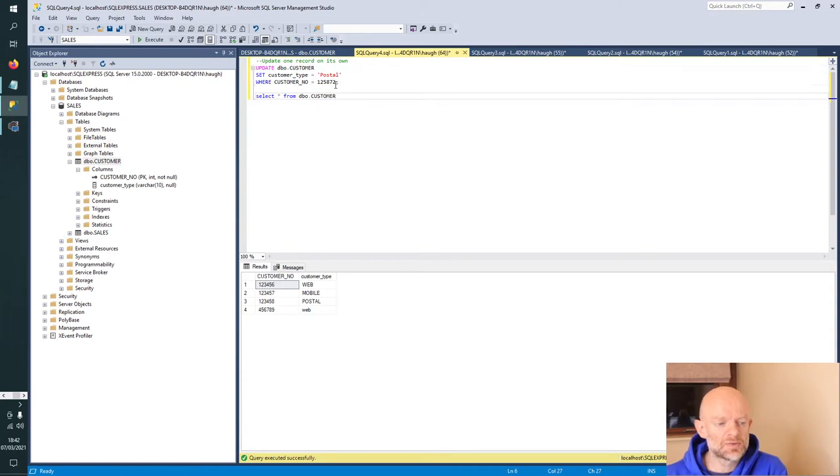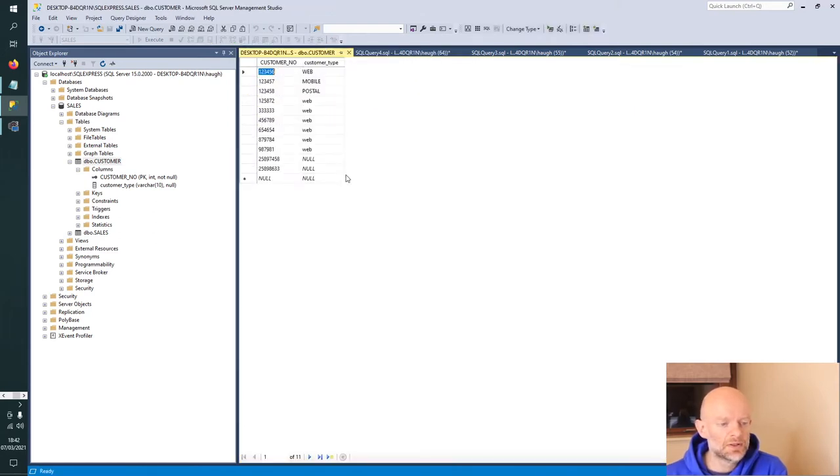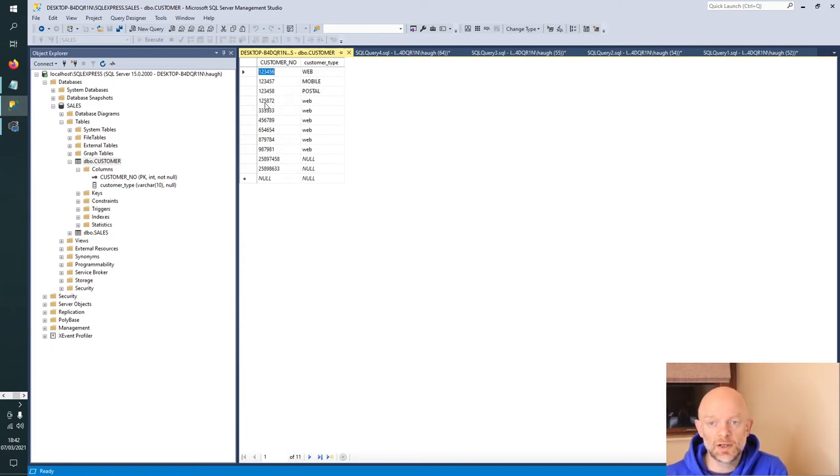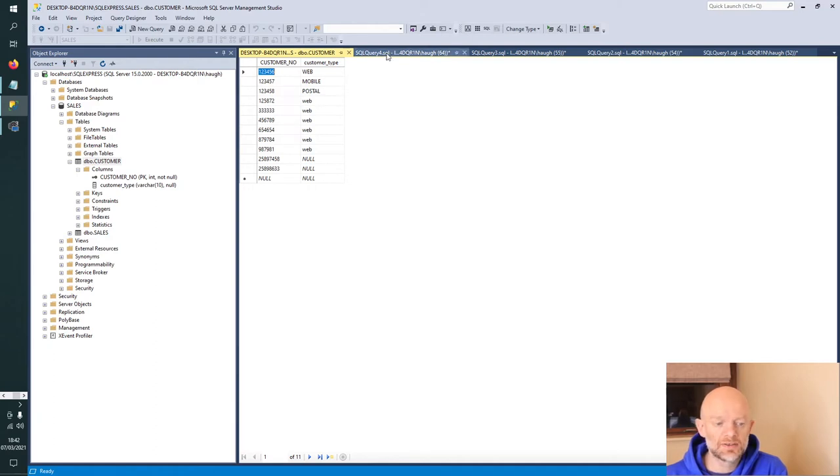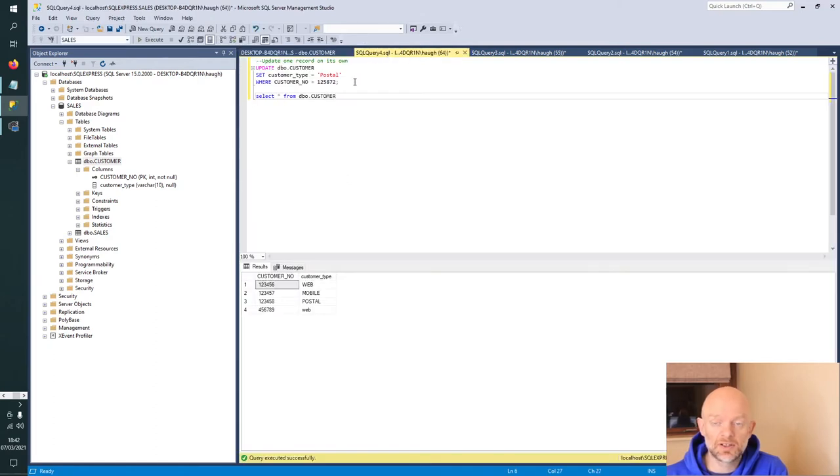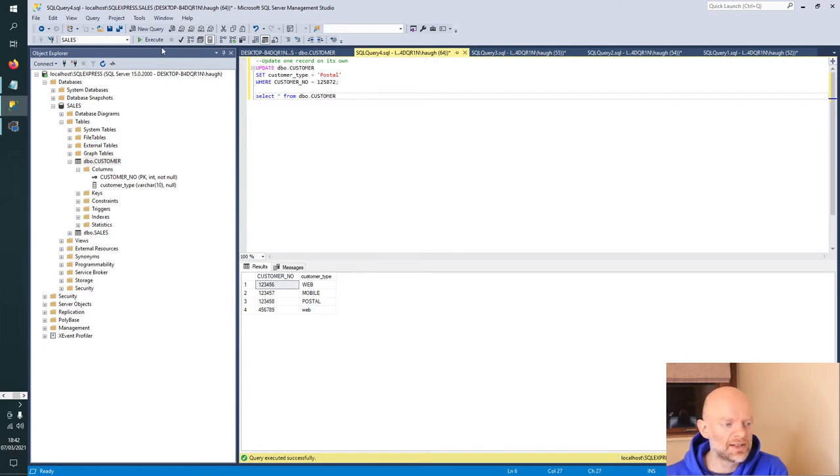Here we have a scenario where customer number 125872 has customer type web. We're going to change that to postal with this logic. So I'm going to run that now.